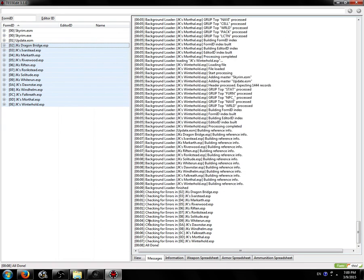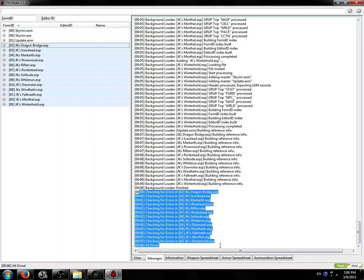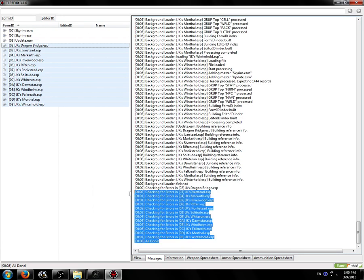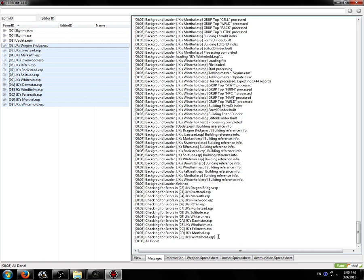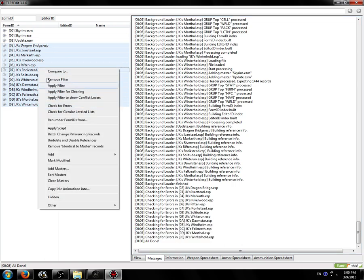You know that errors are found if you see here anything between these checking for errors and all done lines. If there's anything in there saying bad stuff, don't proceed. Fix them.